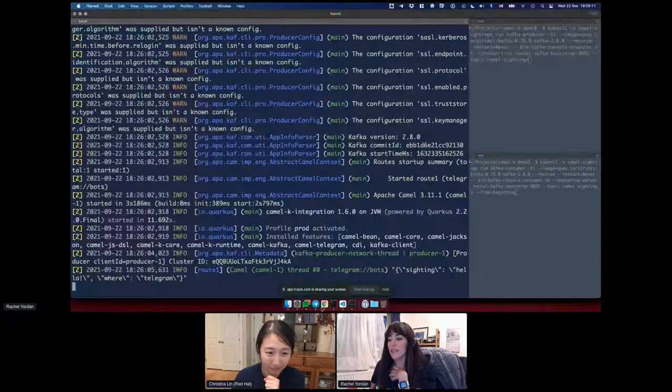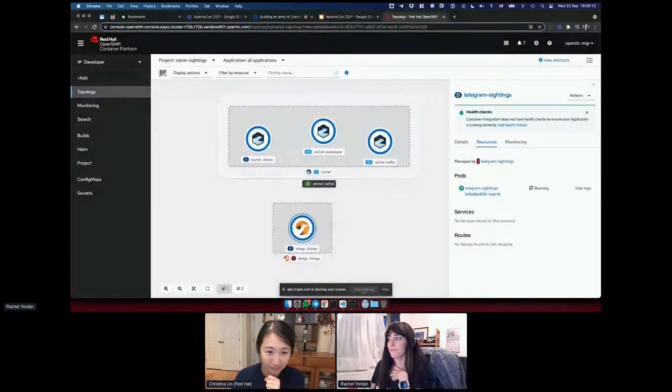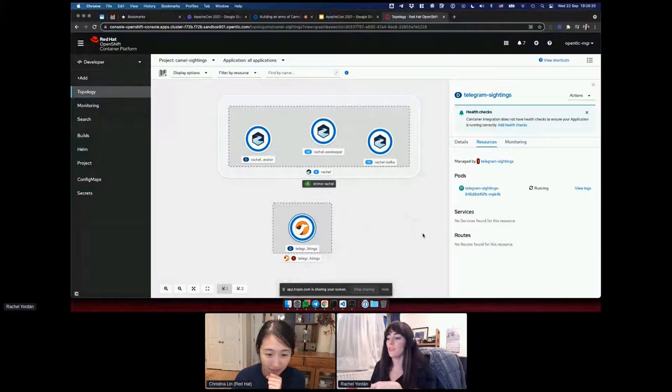Now I'll go back to the code and fix the typo — and you can see it says 'telegram-sightings has been updated' and it quickly re-deploys. Should be fixed now: 'Thank you for reporting your camel sighting.' That demonstrates how quickly Camel K updates the application so we can continue our flow. I'll now hand over to Christina.